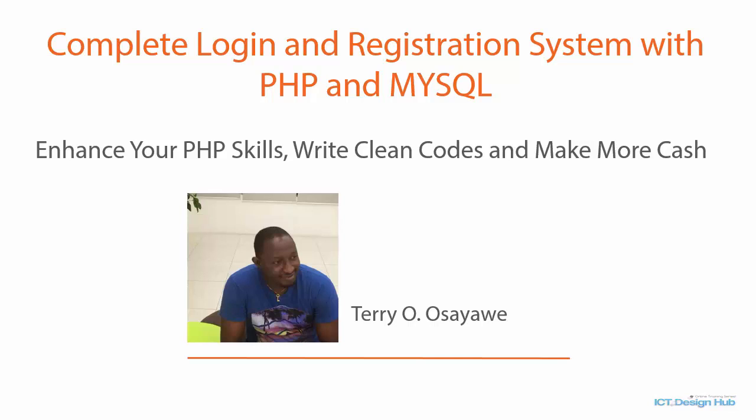Hello and welcome to the course Complete Login and Registration System with PHP and MySQL. My name is Terry and I will be guiding you through this course.